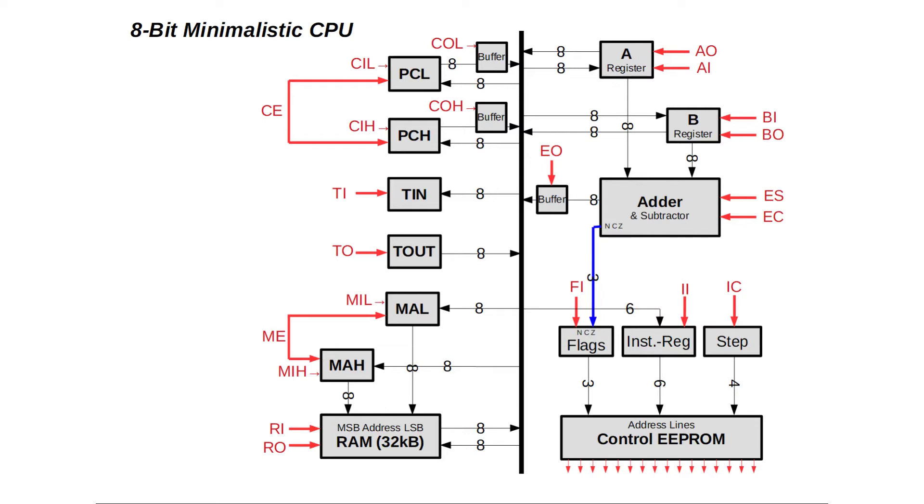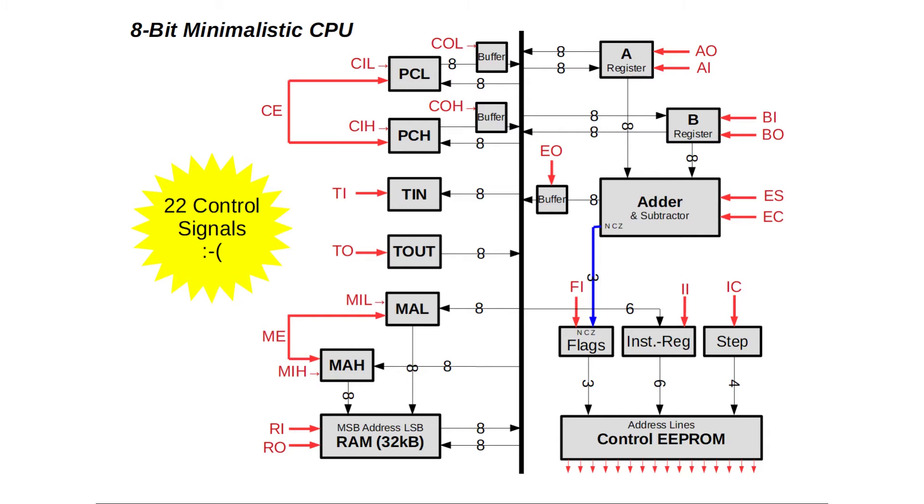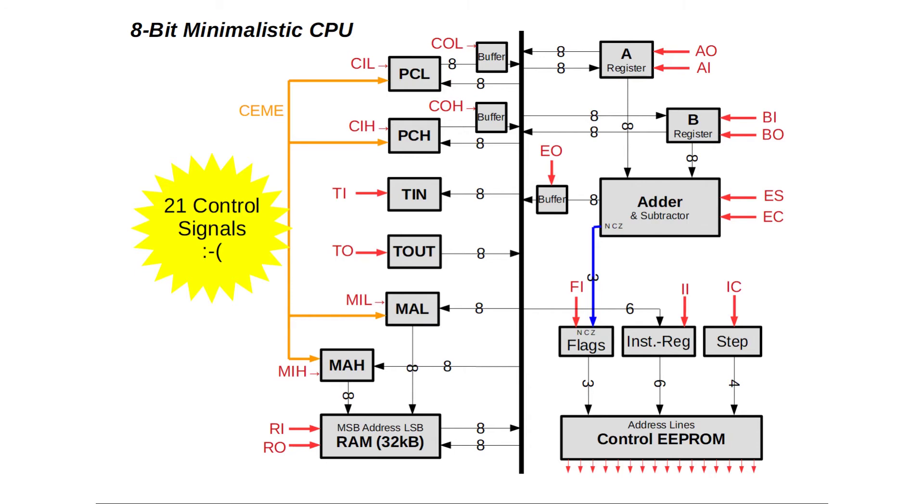Time to count up our control signals. We arrive at 22. We'd need at least three 8-bit EEPROMs for that many signals. Things are getting big and a bit awkward, since we would run out of space in our little breadboard and it would be a lot of work to wire everything up. Let's try to minimize. As a first step, let's bundle the control signals CE and ME together, so that we simultaneously increment the program counter and the memory address register. That's no big deal.